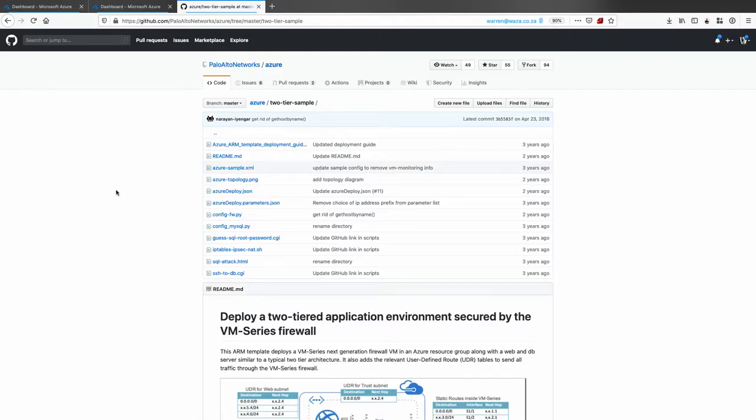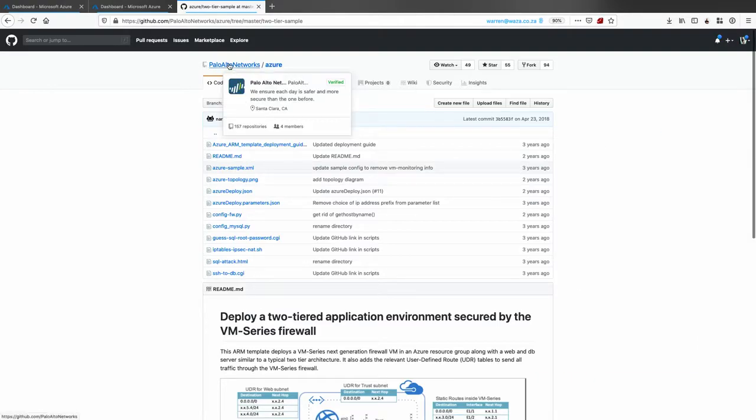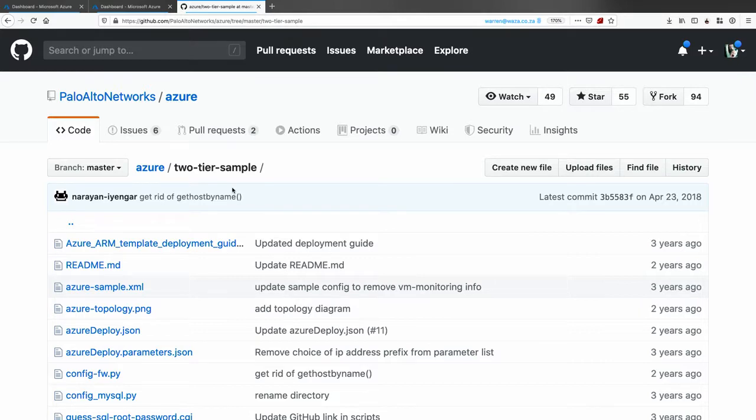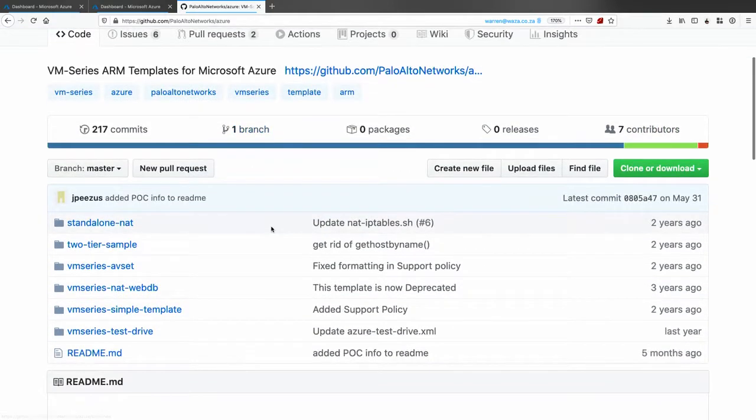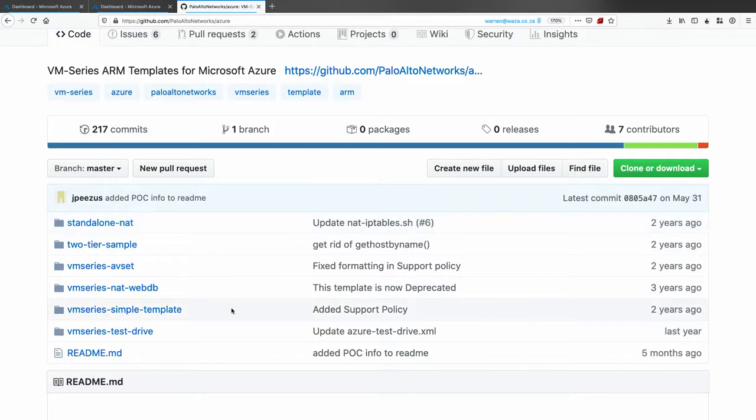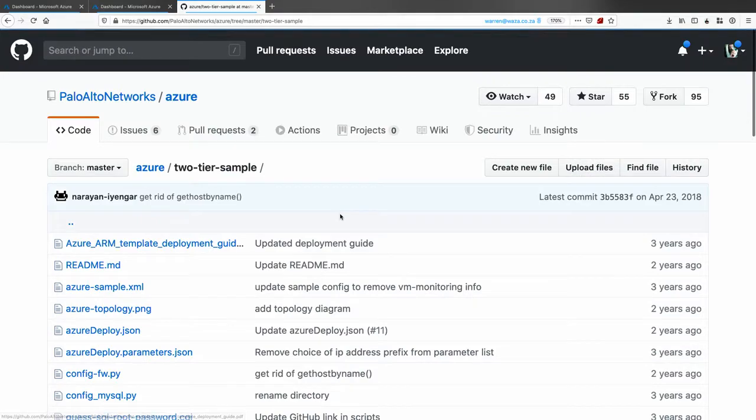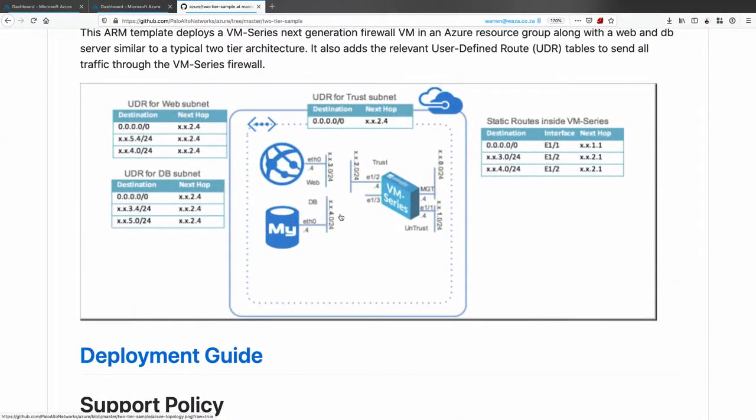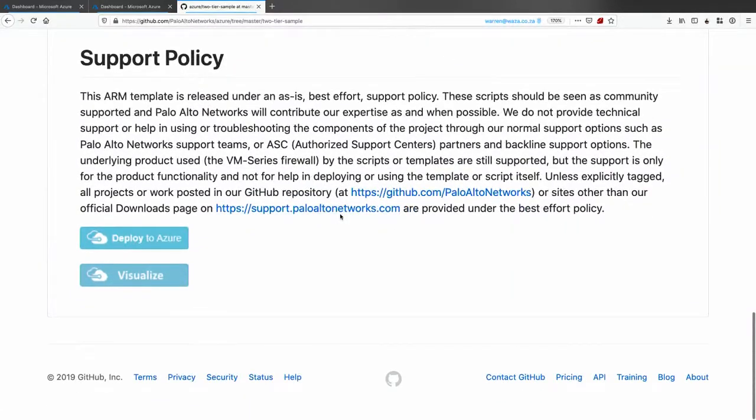So if you go through to GitHub, you go through to Palo Alto networks, and you go through to Azure. You will see that inside of the Azure repo, there's different scenarios on how you can deploy these devices. So if you require an active-active configuration, you can choose the one that has an application gateway. And then what it'll do is it'll create the load balancers on the inside for you as well. But in this case, I'm going to choose just the two-tier sample. You'll see it even gives us a diagram about how this is going to be deployed. Then all we do is we click the deploy to Azure button, and we're good to go.